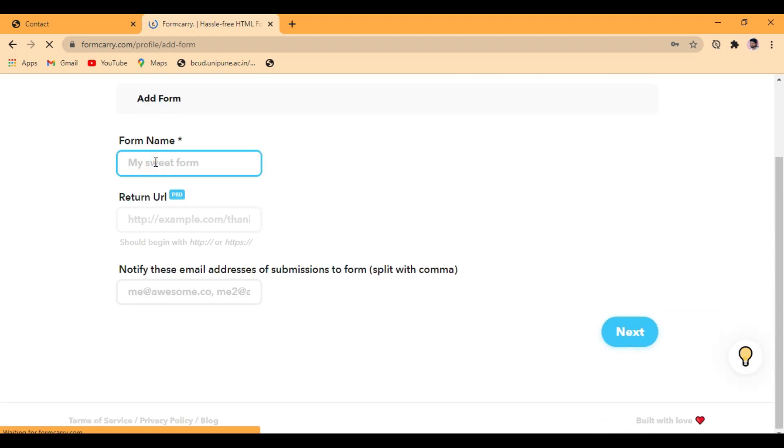It will ask for form name, so I will write it as contact, or you can write as per your convenience.